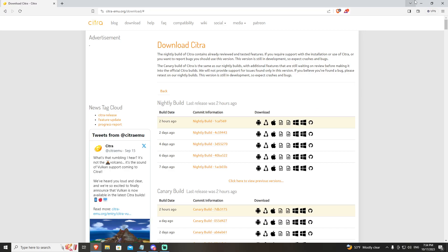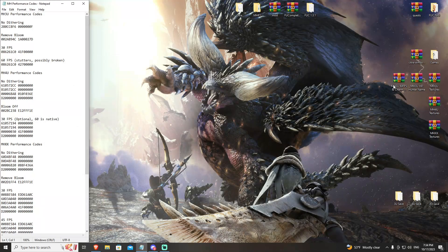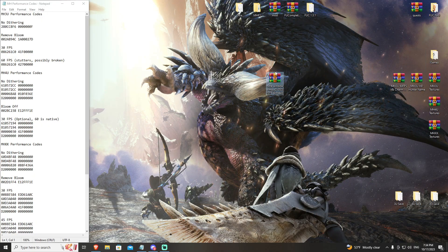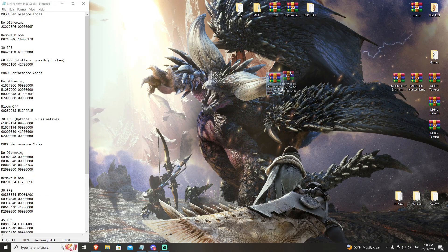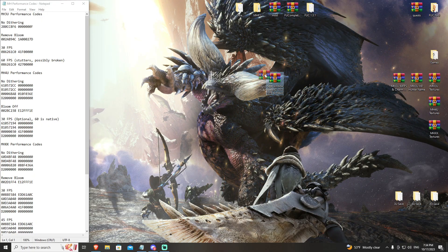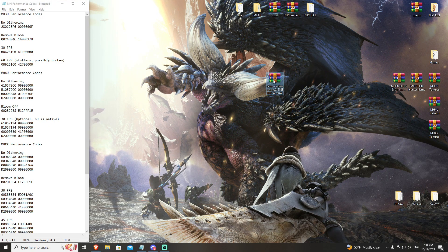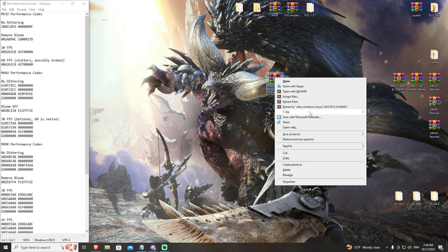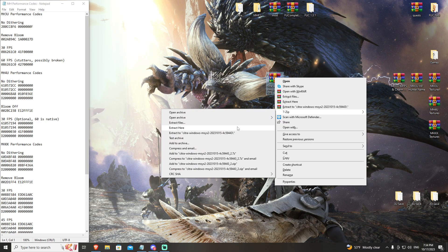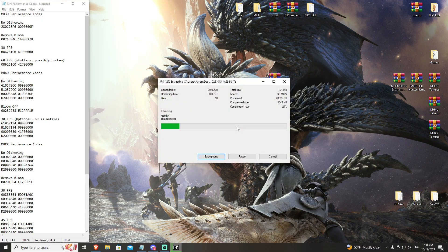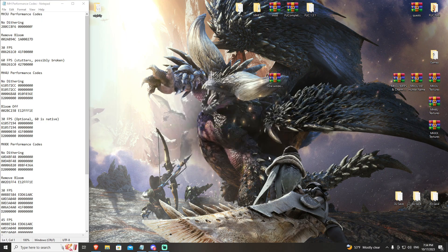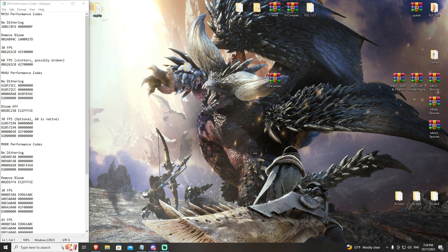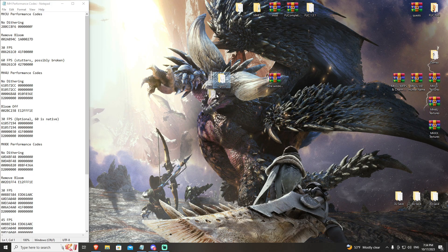So once you have downloaded that, you will have your Windows compressed or your Citra compressed build. You're going to go ahead and extract that folder here, and it's going to pull up your nightly build.